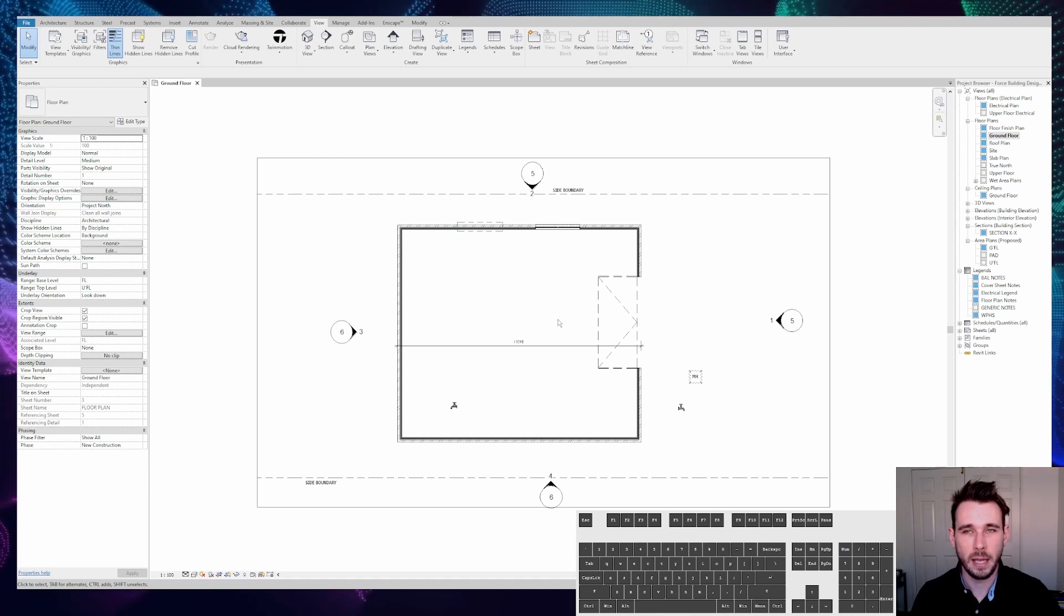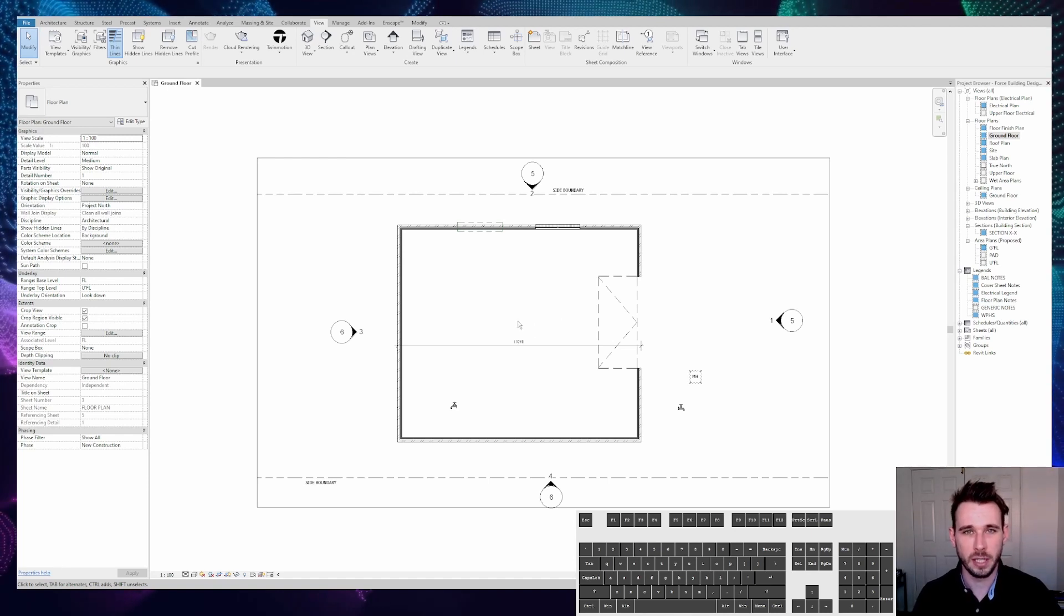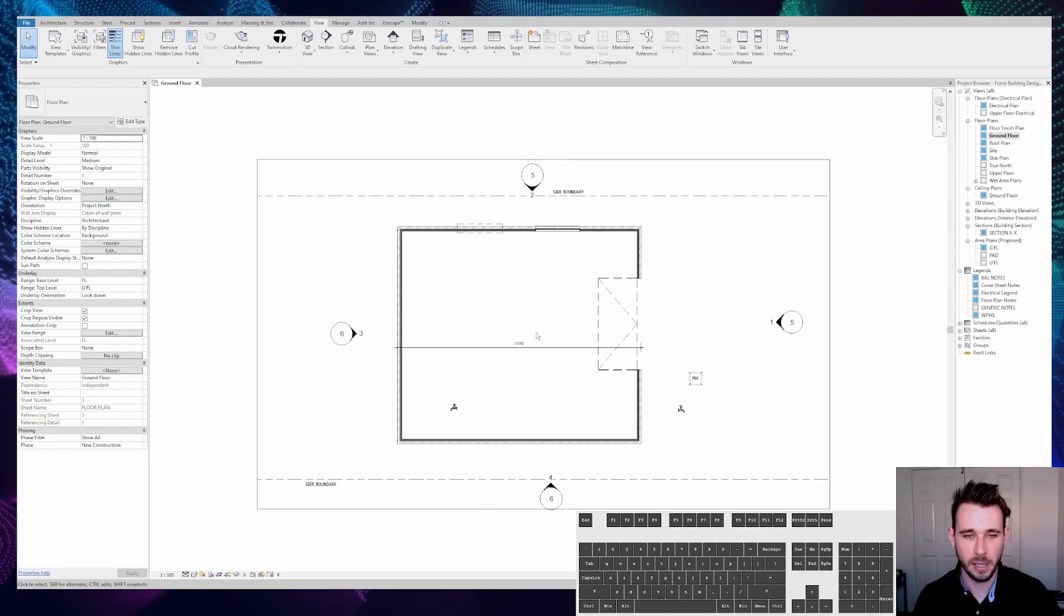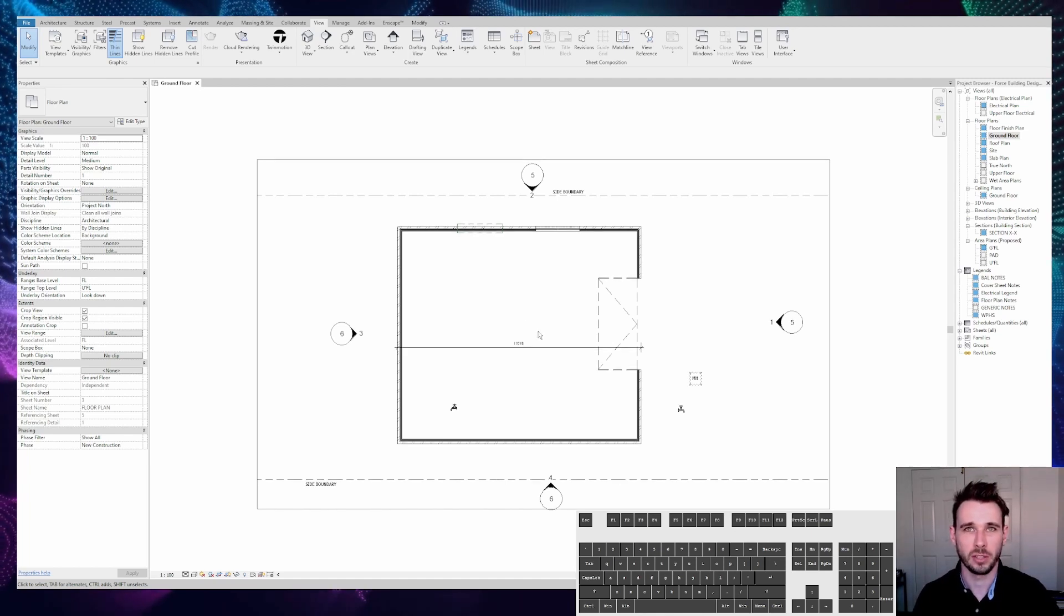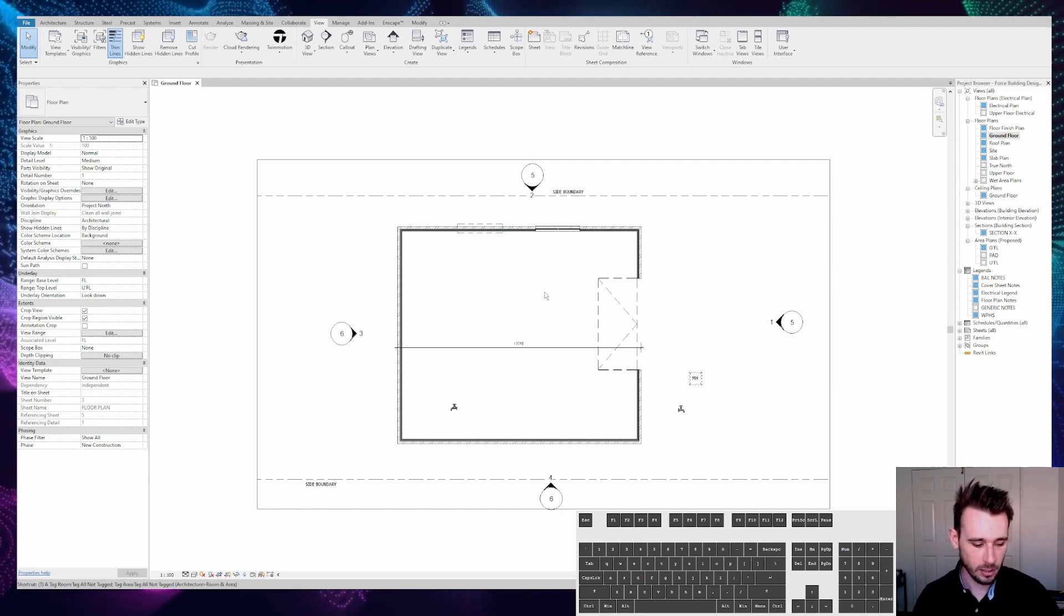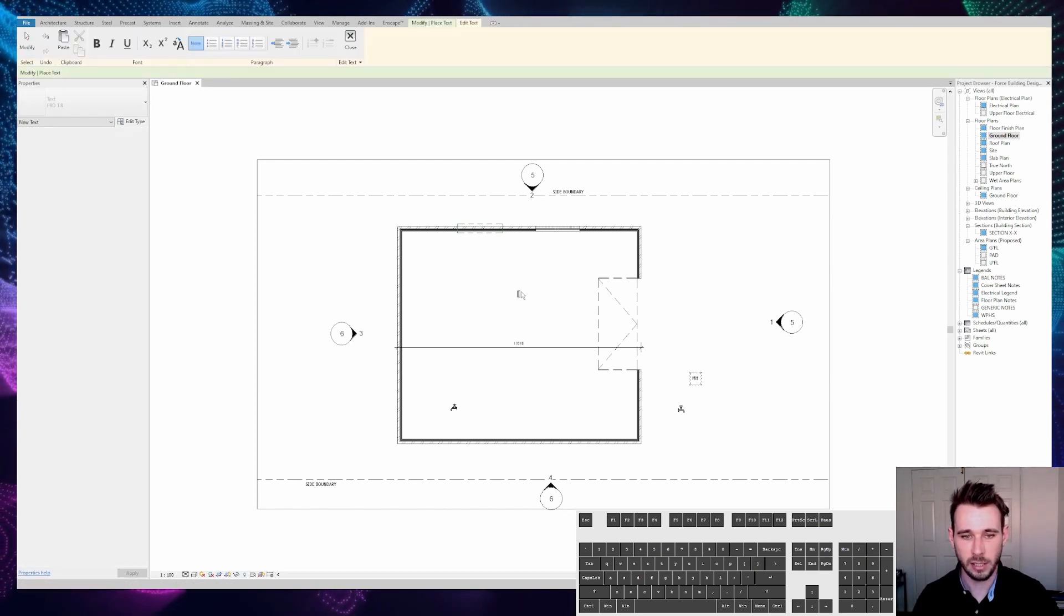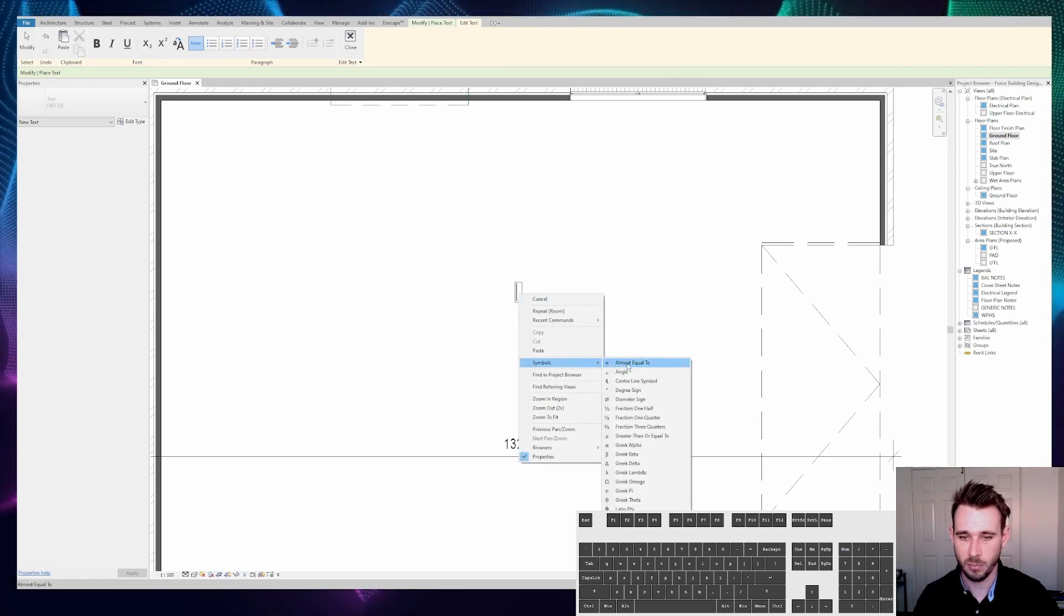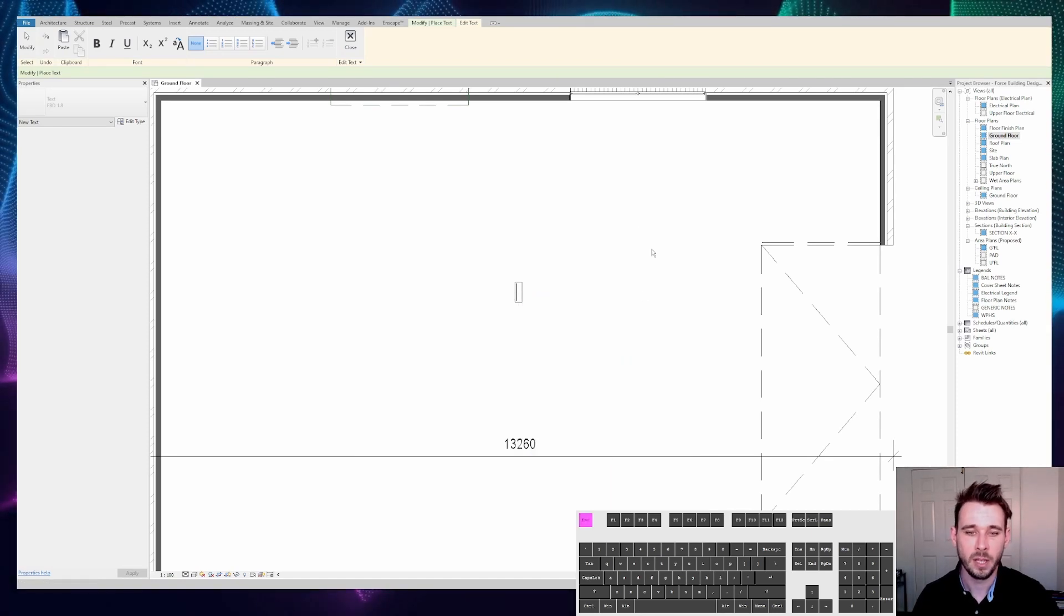Everyone has to insert symbols into their text somewhere in Revit, like meters squared, the degree symbol, or the trademark symbol. Generally if you're inserting these, you click in the text box, right-click, and go down to symbols and use whatever's there or go to other.